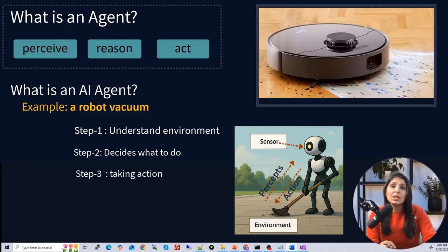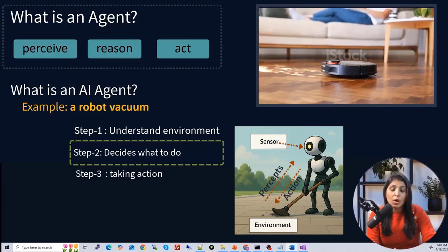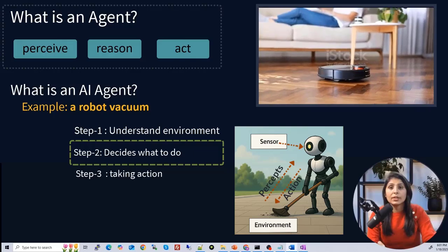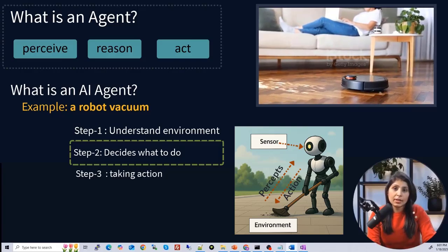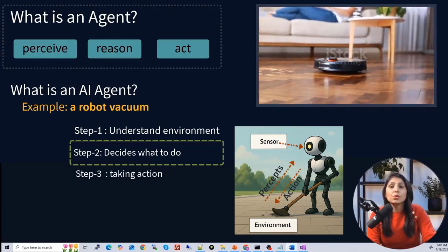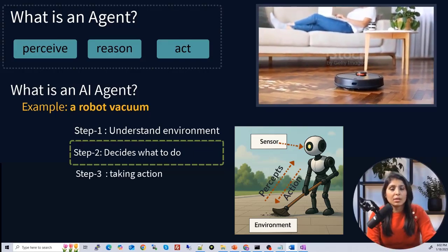The second step is reason — deciding what to do. The vacuum plans the most efficient way to clean the room, which is its ultimate goal. It remembers the areas it has already cleaned and figures out where to go next. For example, if it notices a corner that hasn't been cleaned yet, it plans a path to cover that area.